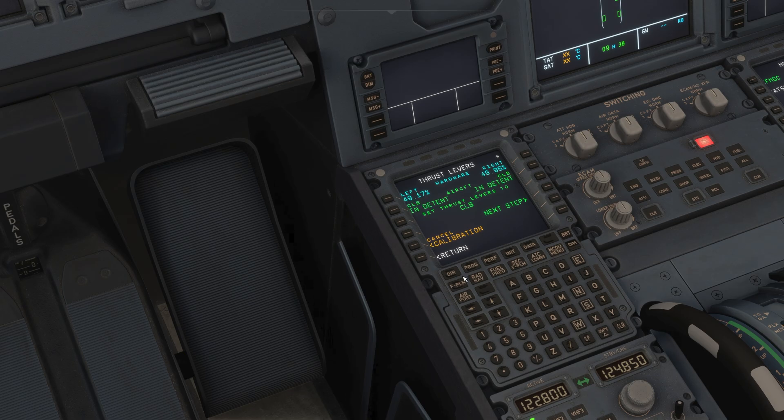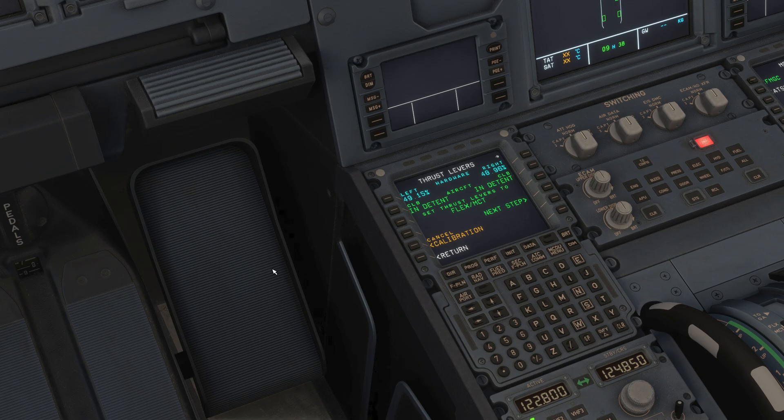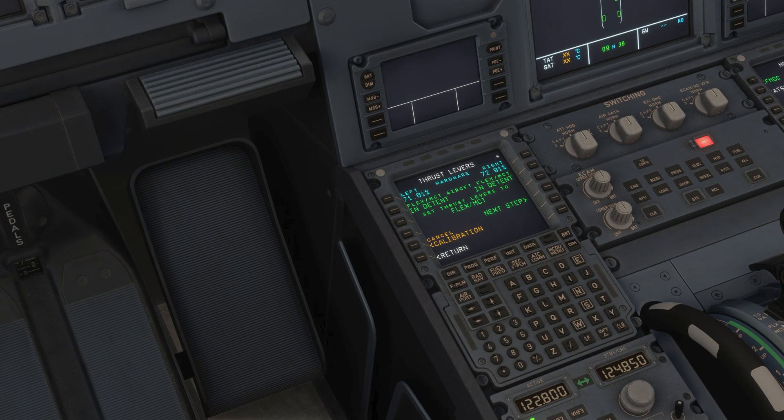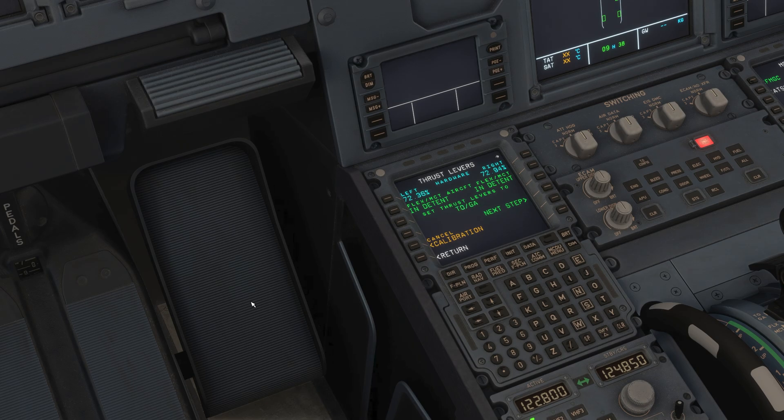Now move it to man flex detent on your device and click next step. And then move it all the way to toga and click next step.